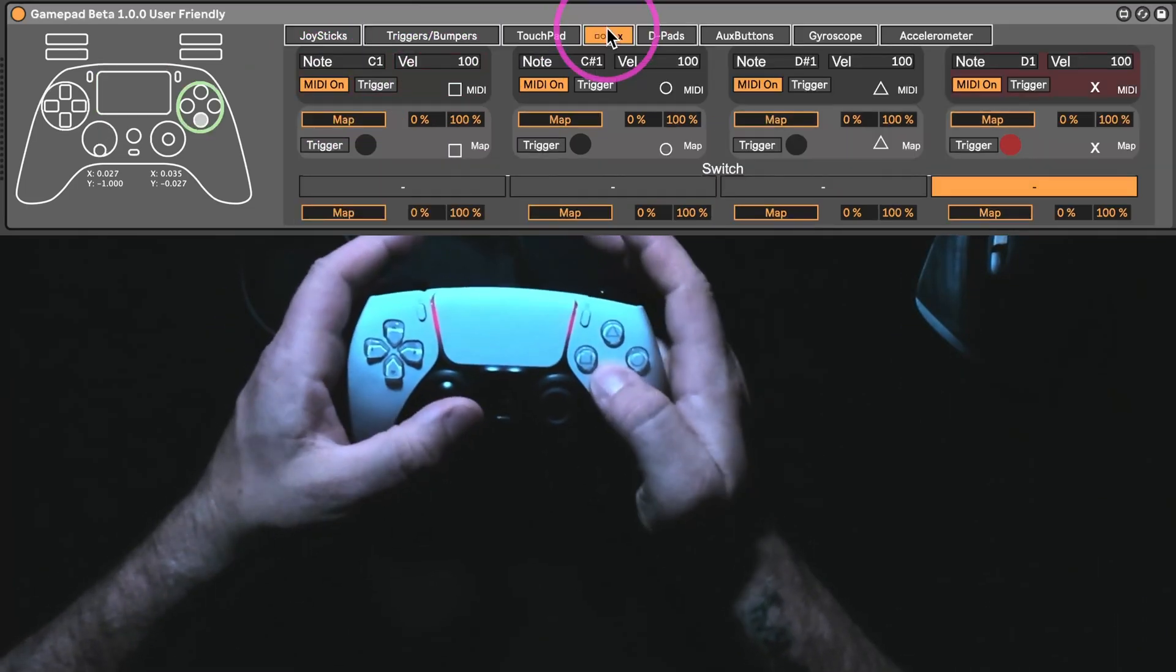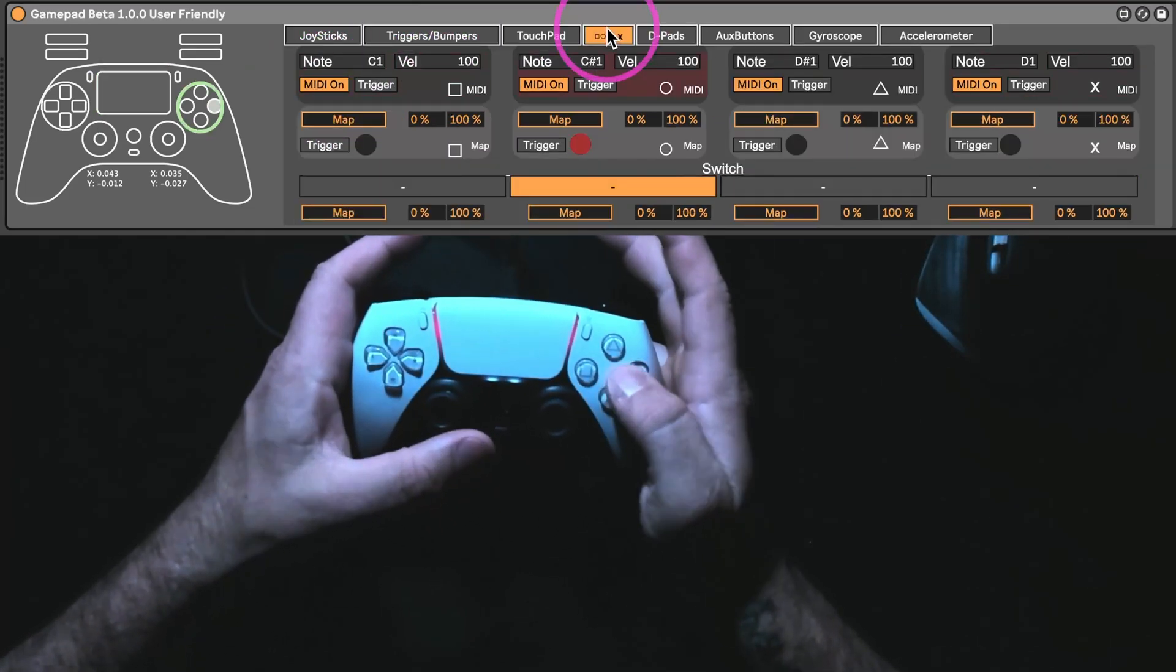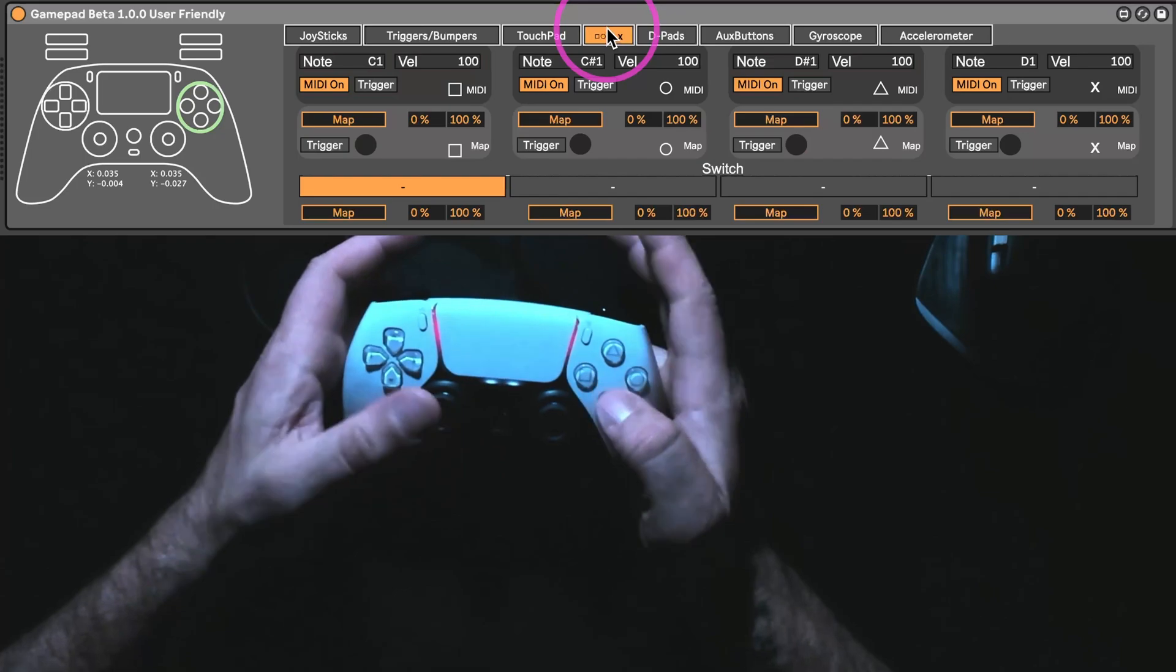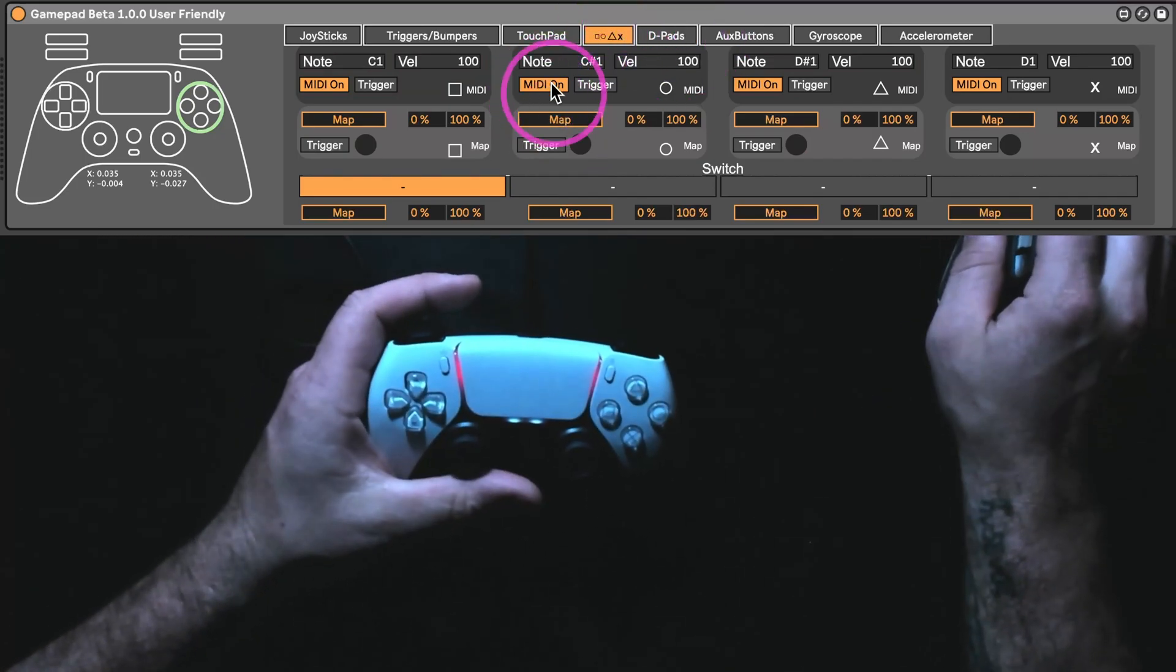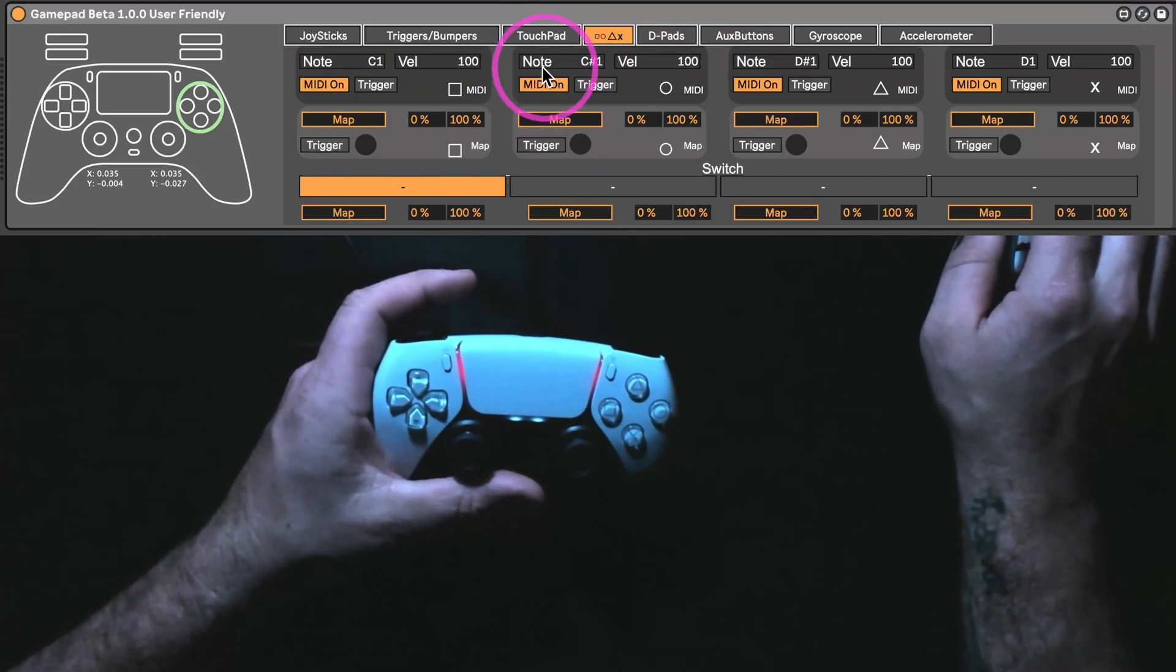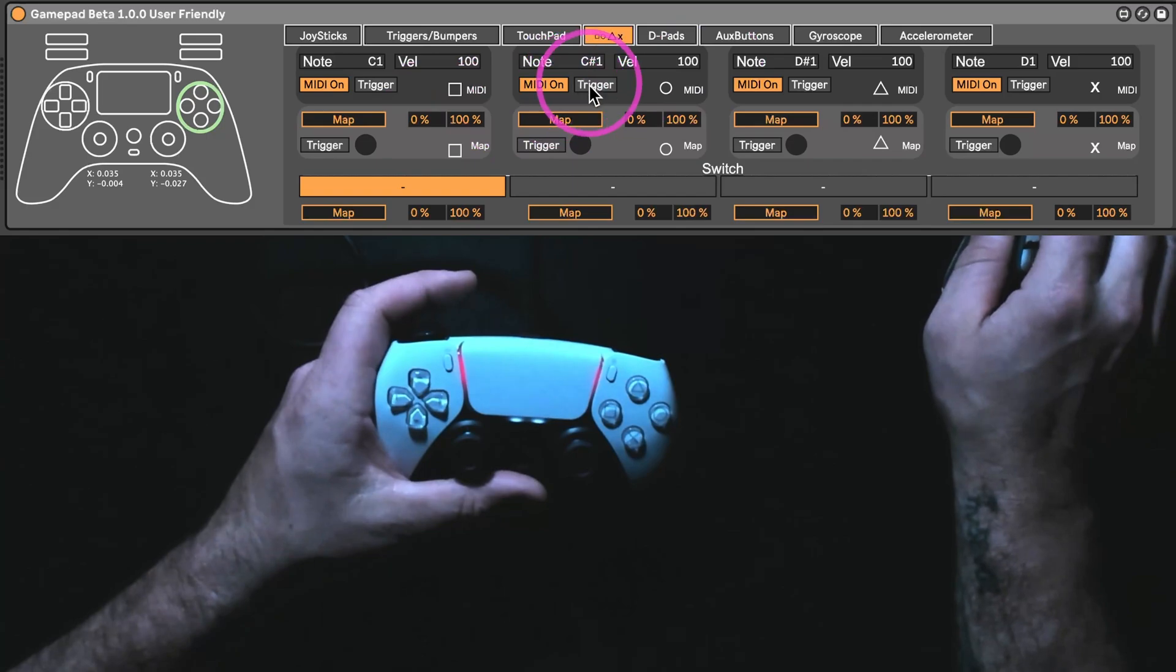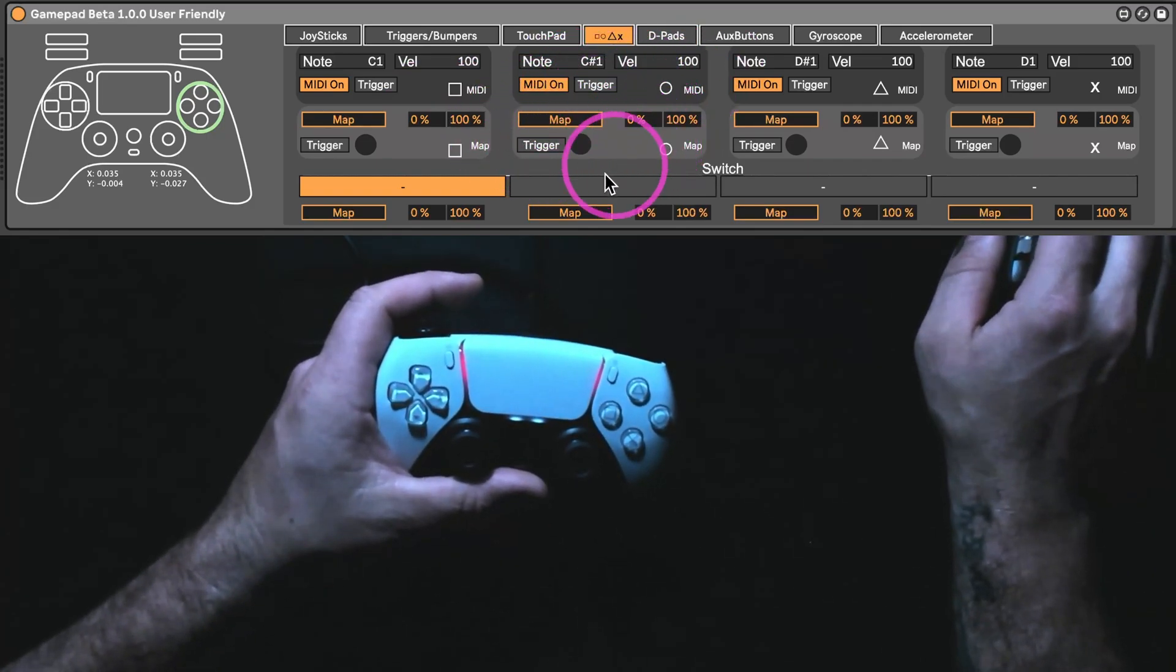For the buttons, it's kind of the same as it was before, except you can assign the note to the velocity, turn it on and off, trigger, toggle, all the same stuff as it was before.